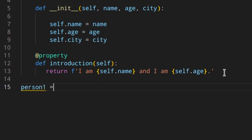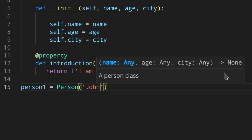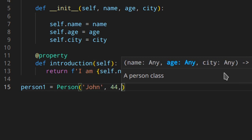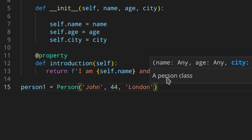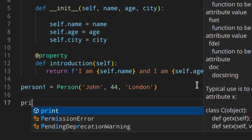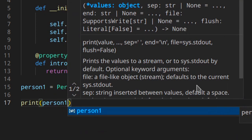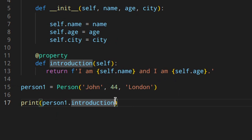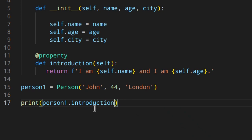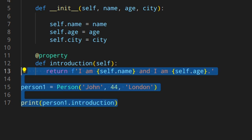Let's create an instance: person_one = Person('John', 44, 'London'). Now we can access our introduction like this: print(person_one.introduction). Notice that when we use a regular method we need parentheses, but since introduction is now a property, we access it like an attribute — no parentheses needed.